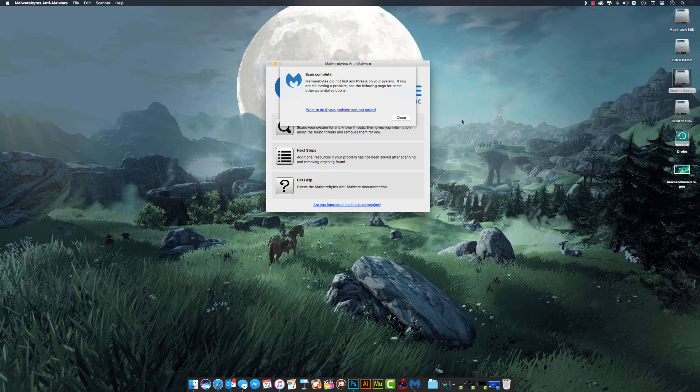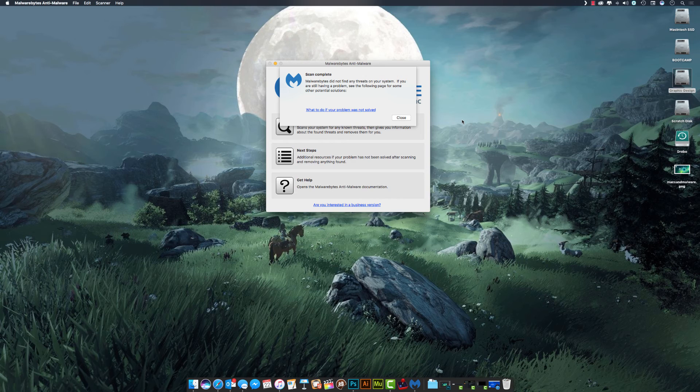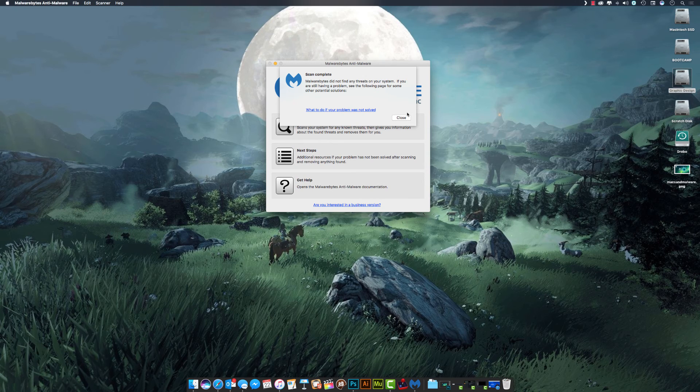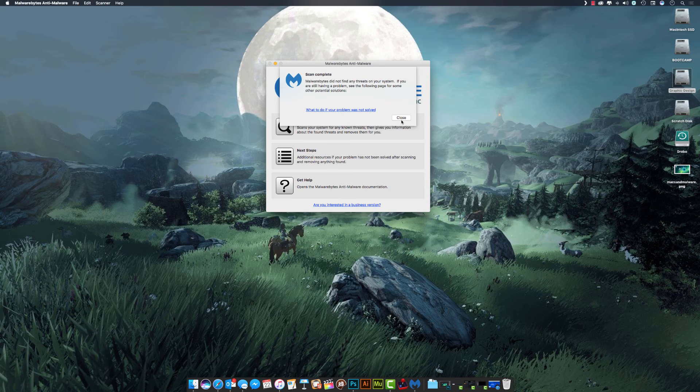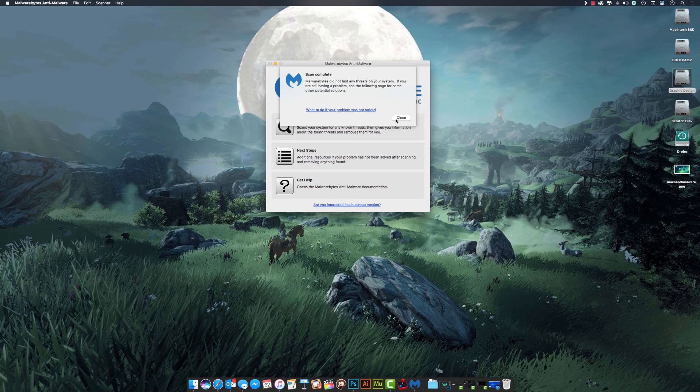In my case, my computer's clean, so there's nothing on it, but if you had any adware or trojans or ransomware on this machine, Malwarebytes is very good at removing it off your computer. Once it's removed, it recommends a restart, and if all goes well, you should have your computer back in your hands.